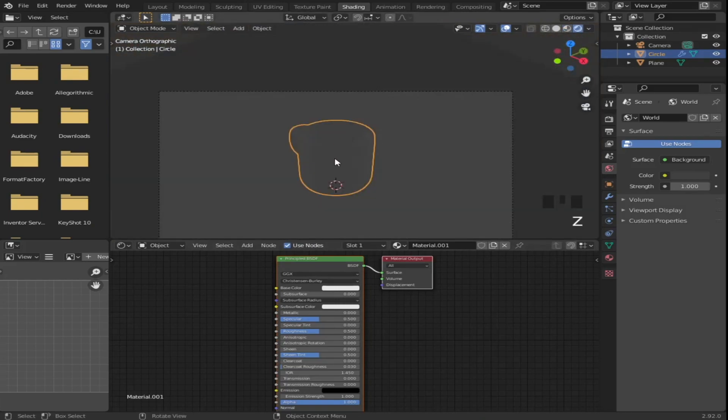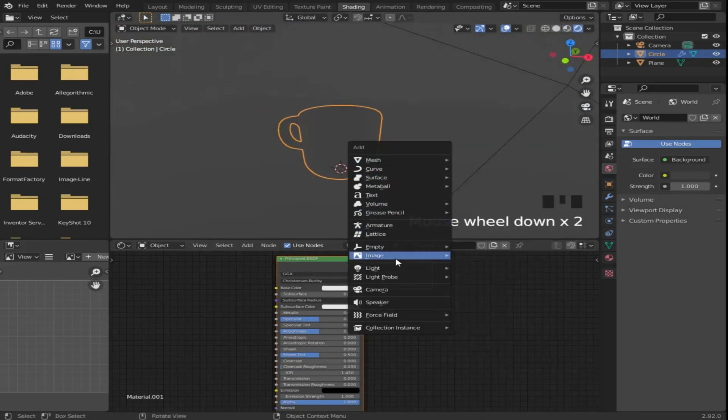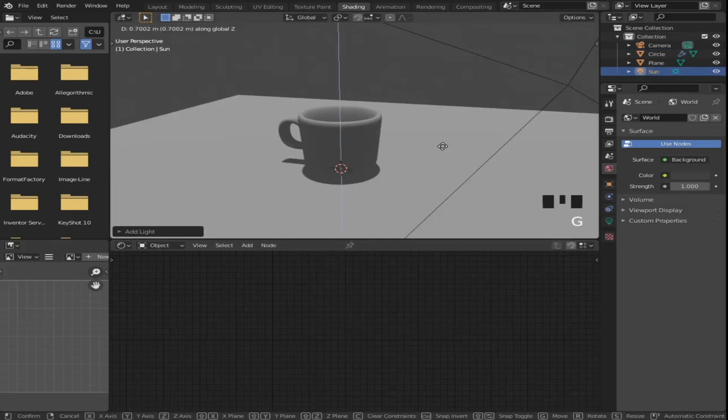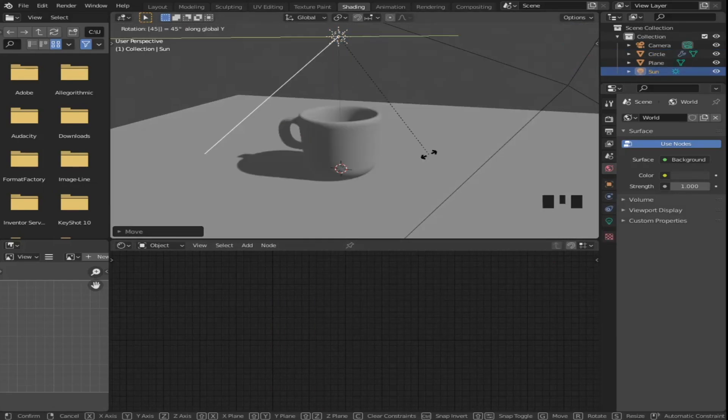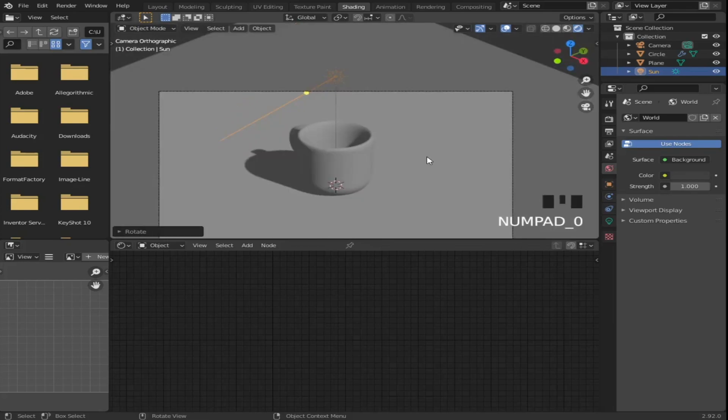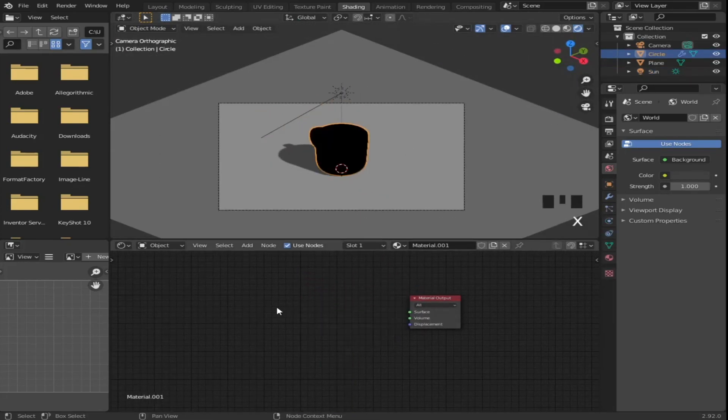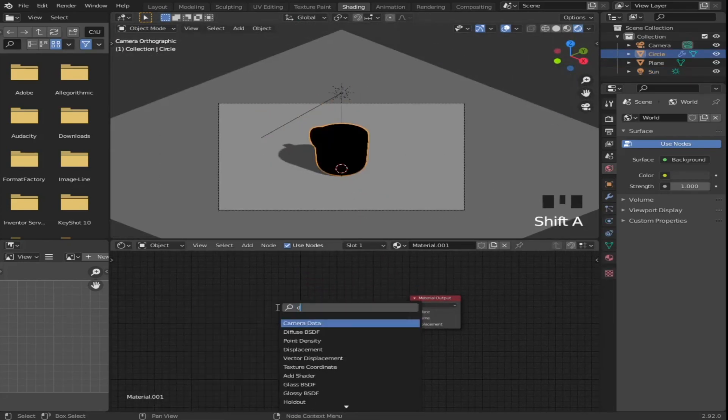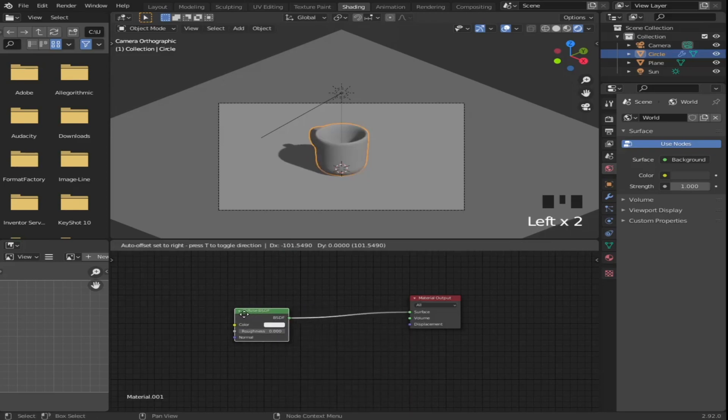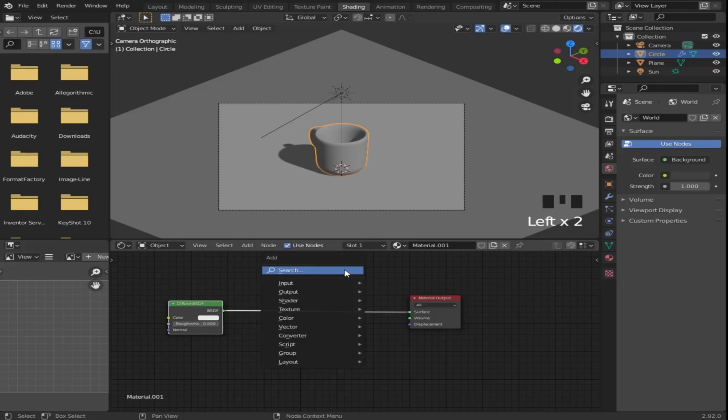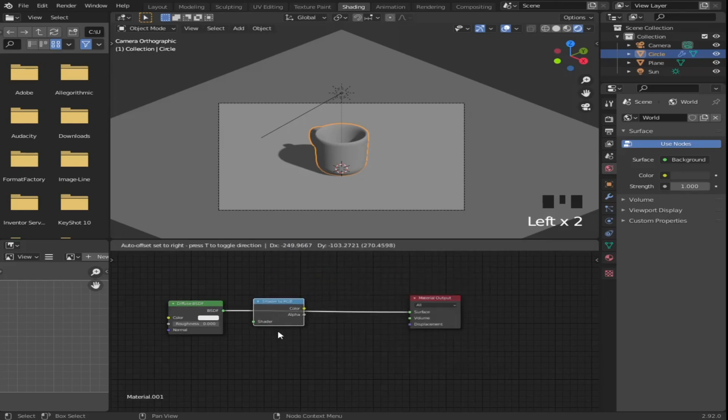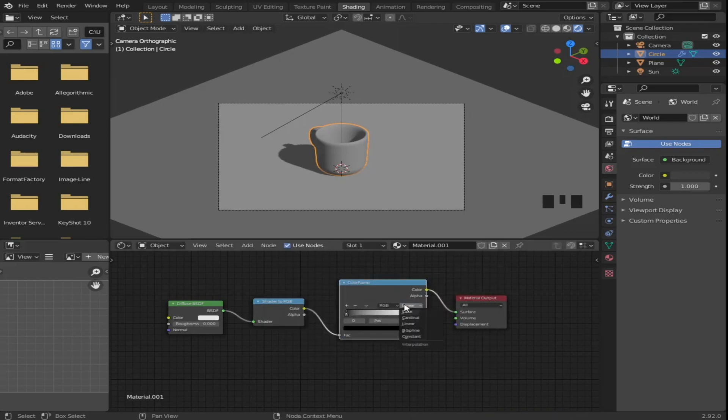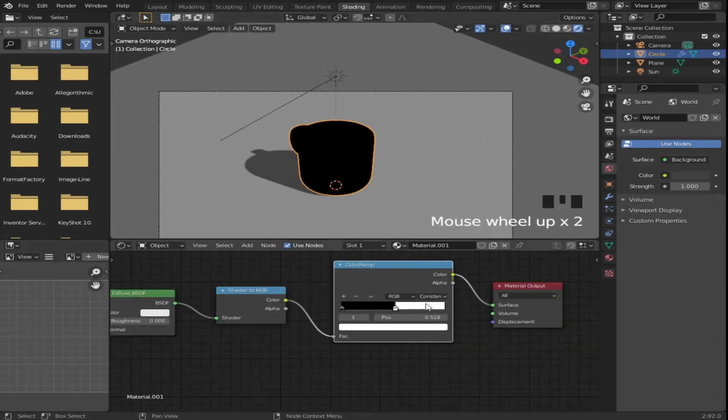Head to render view and add a sun lamp. Rotate it by 45 degrees, then select the cup to see the material we added. Delete the principled node, then add a diffuse node. What we're gonna do is set up a basic toon shader. Add a shader to RGB node and connect it to the diffuse node. Then add a color ramp and connect it. Set the type to constant and drag the white value to the center.